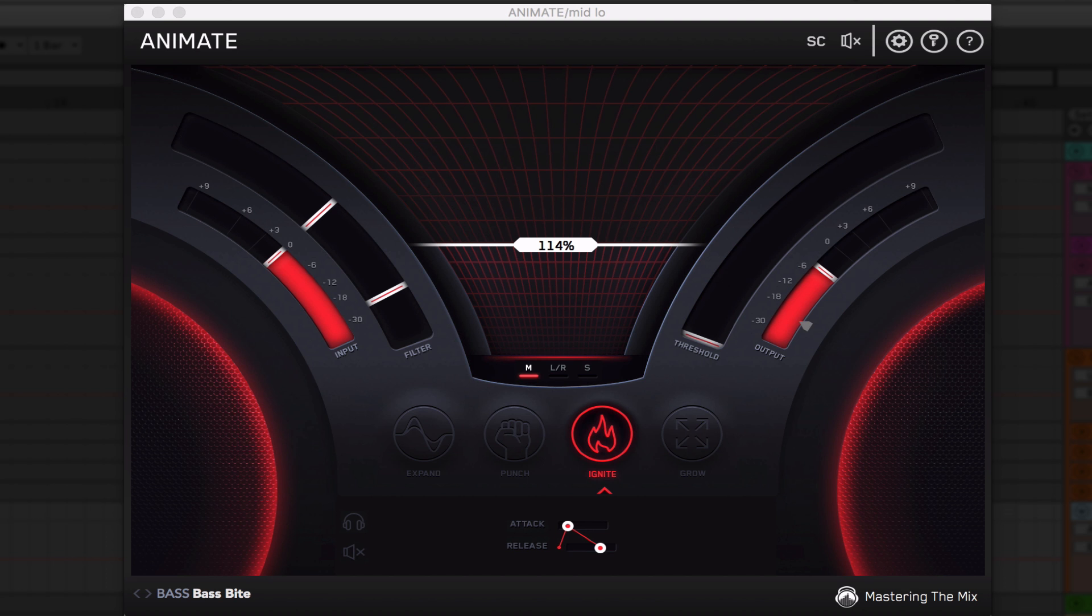The controls for Ignite are very similar to the ones in Punch. There is no sensitivity, but the attack and the release act the same. Let's take a listen to what this sounds like with and without it, and then we'll dial it in together.